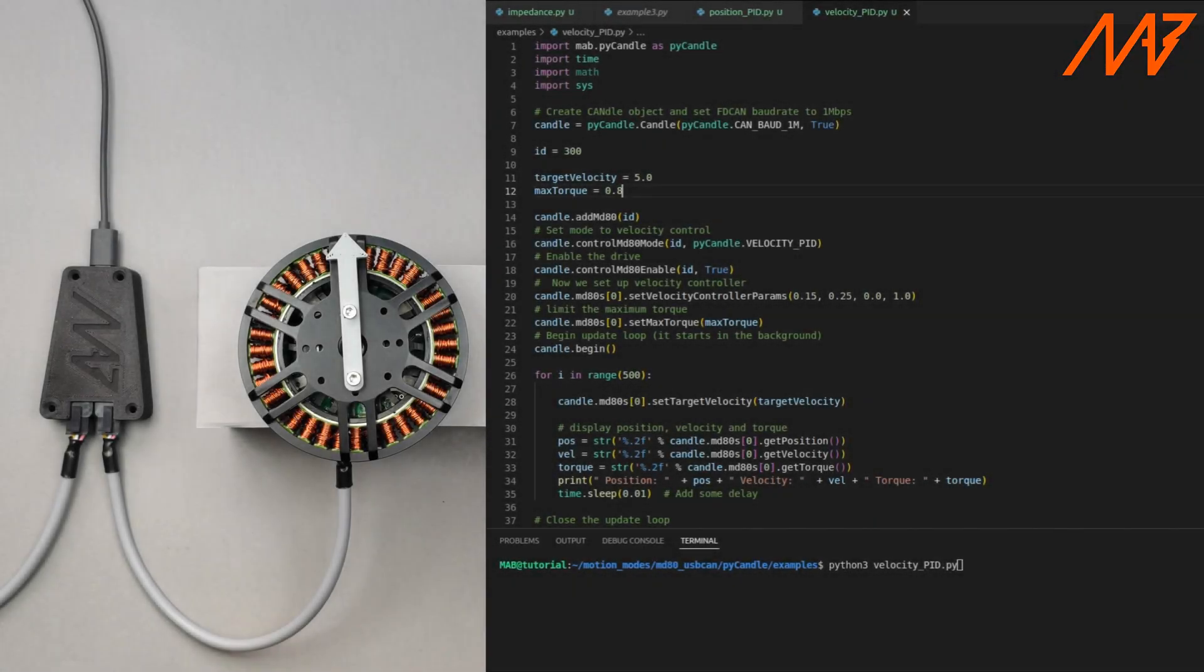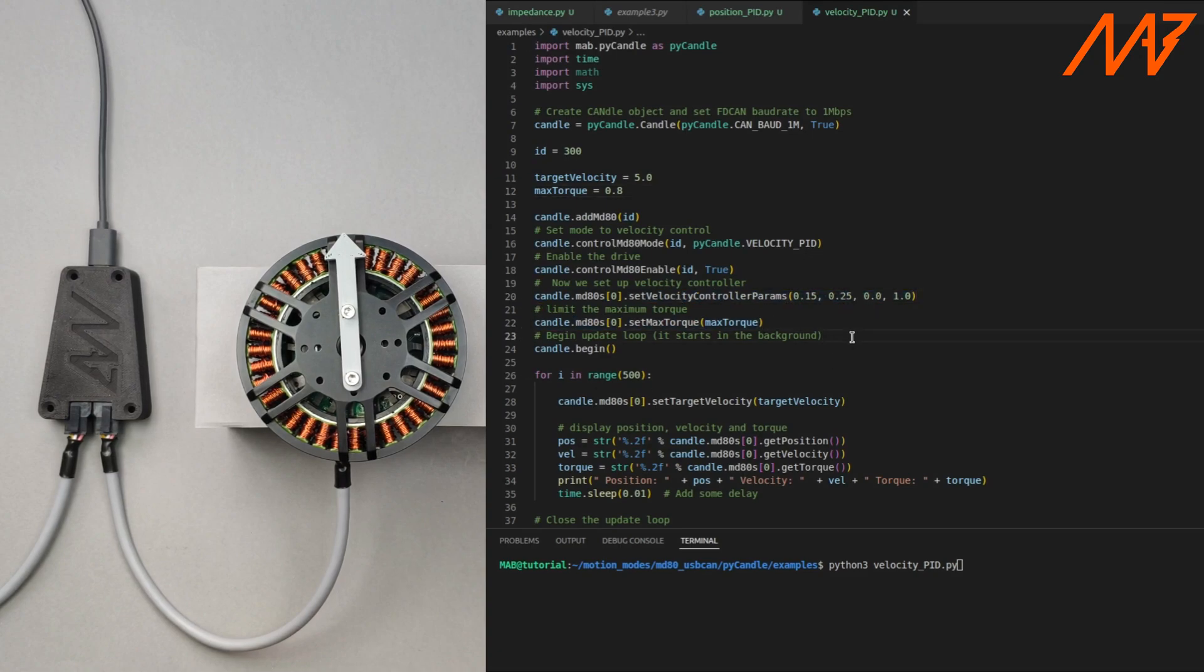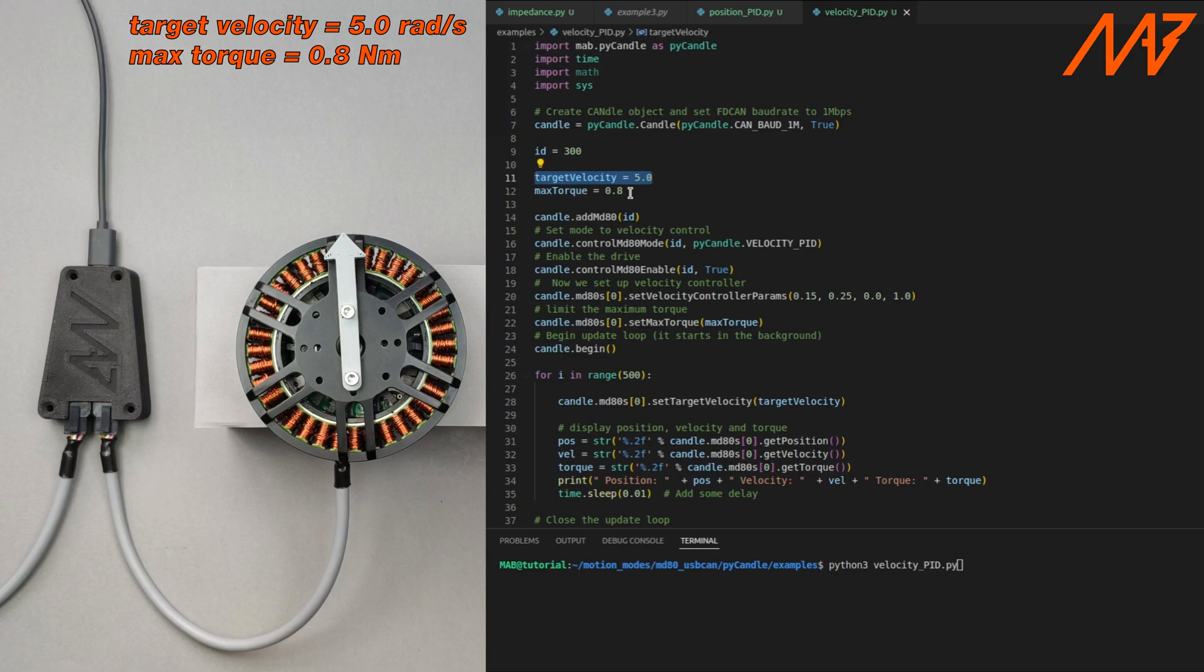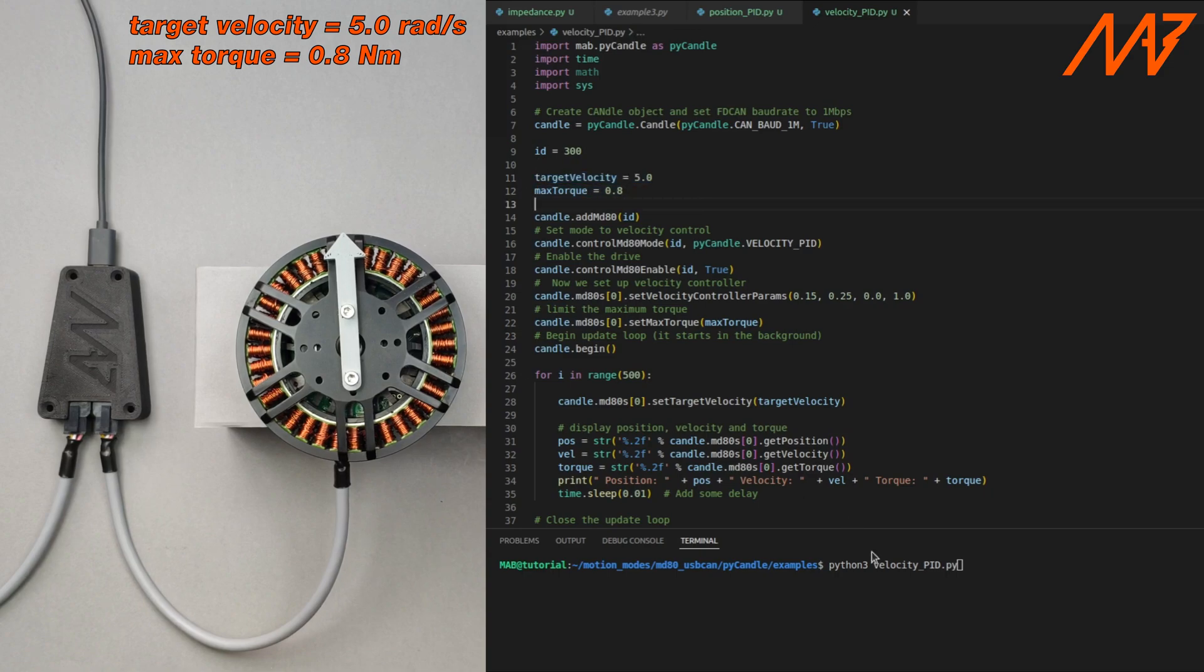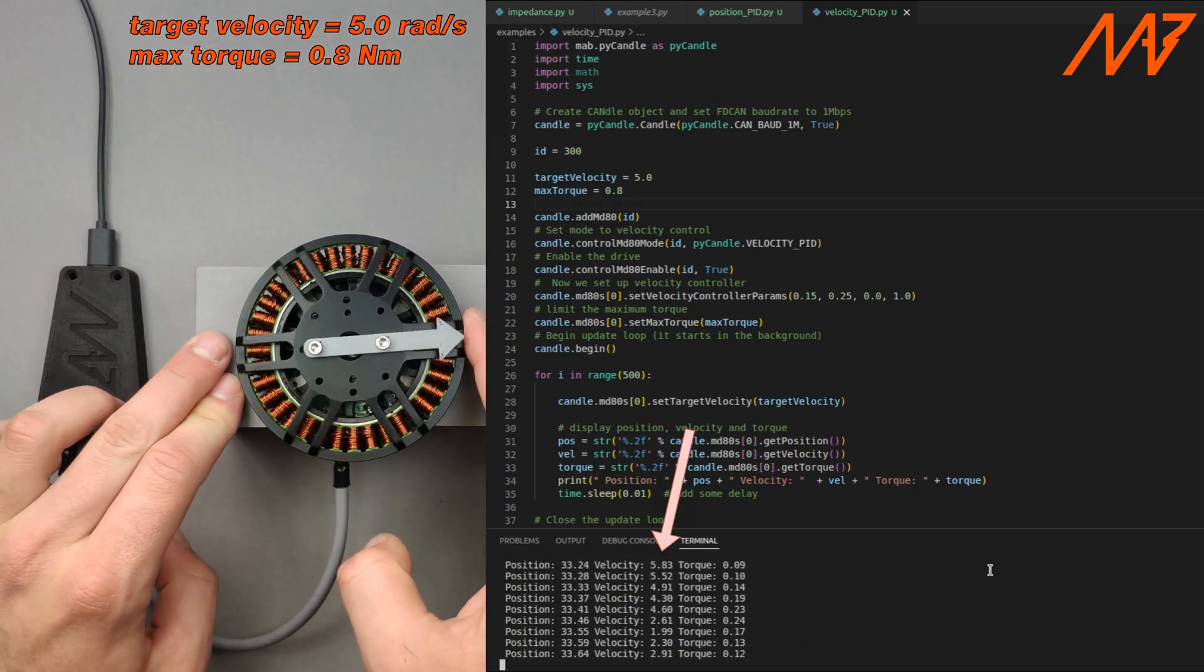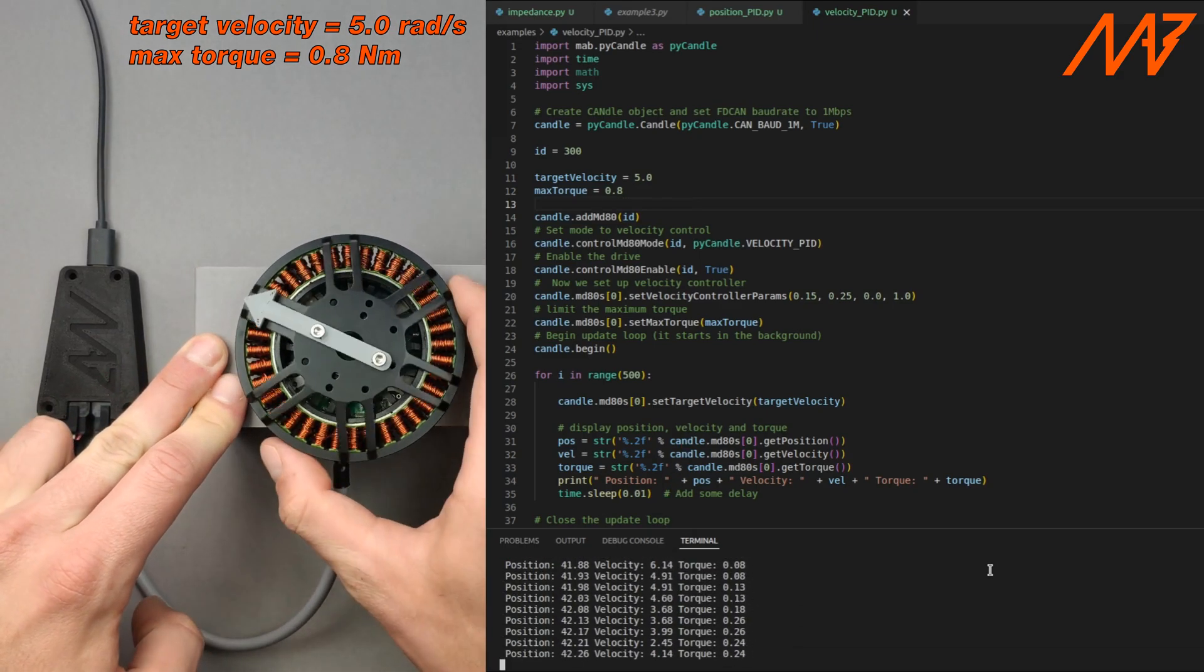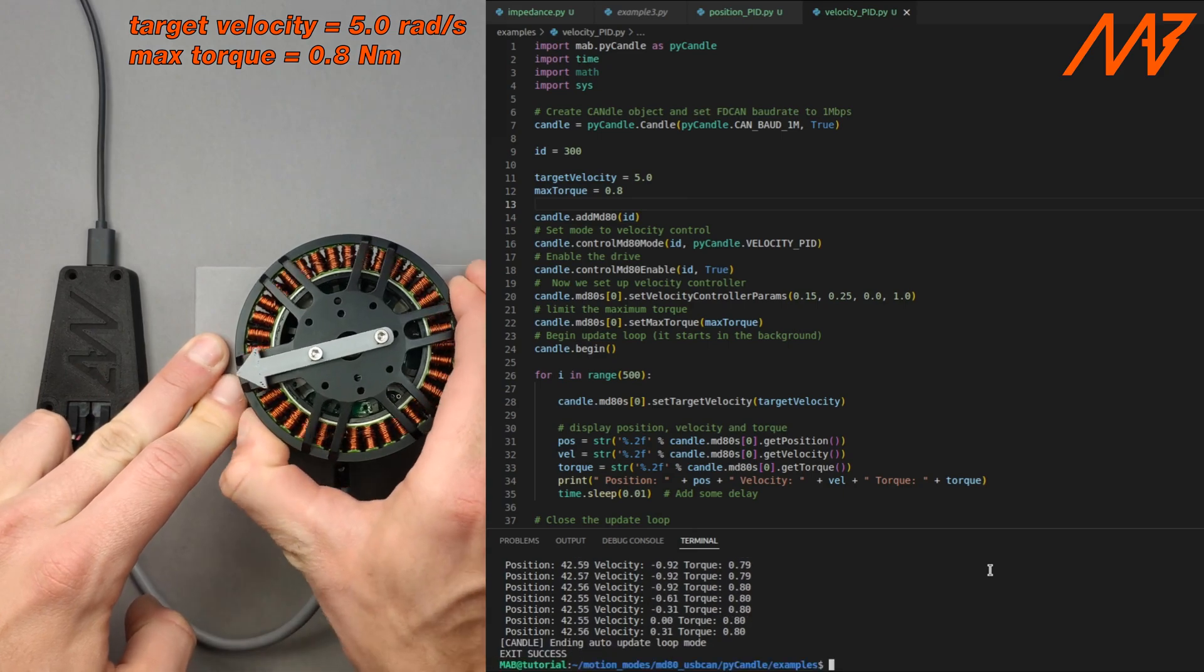Let's see an example of velocity mode usage. The PID gains are already tuned and we will be changing the max torque parameter. The target velocity is set to 5 radians per second and maximum torque is set to 0.8 Nm. The motor is spinning with the set point velocity and as you can see it is relatively hard to stop it.